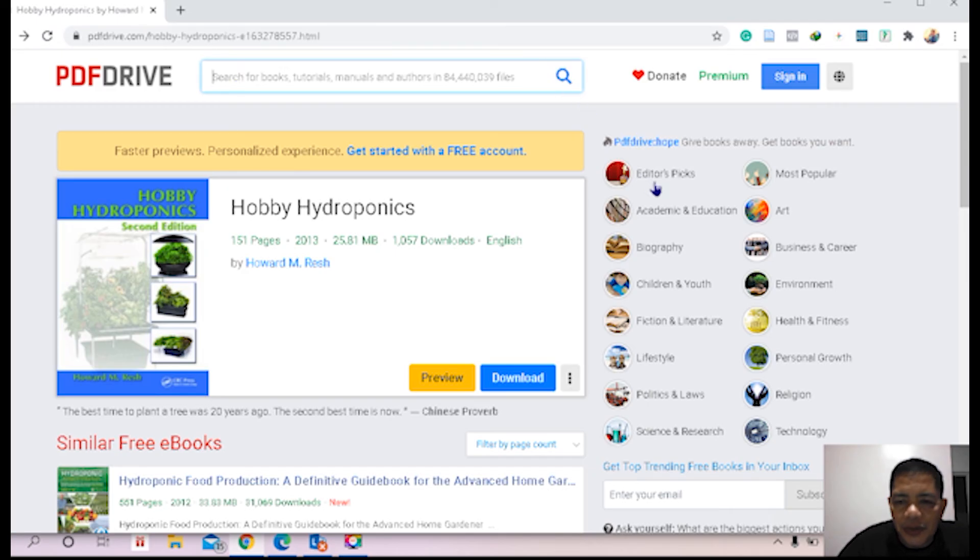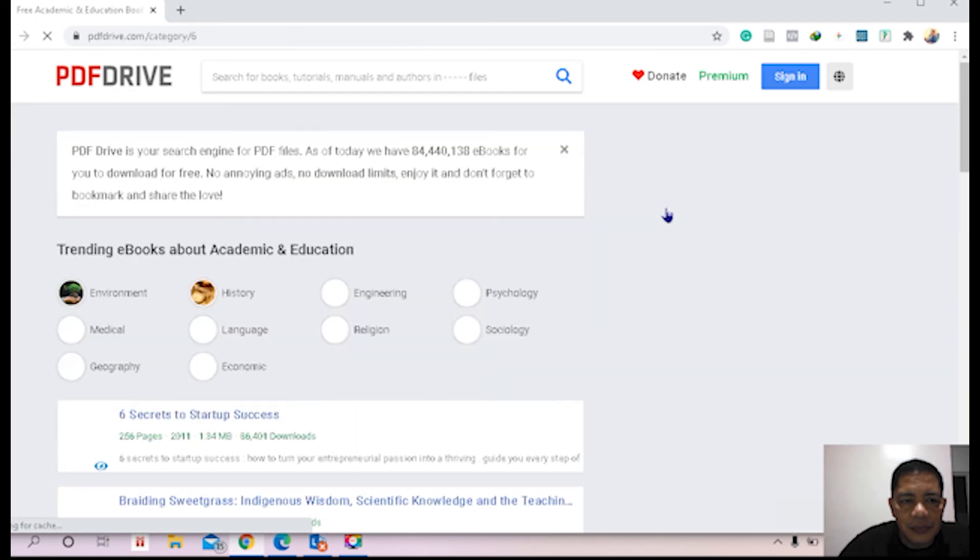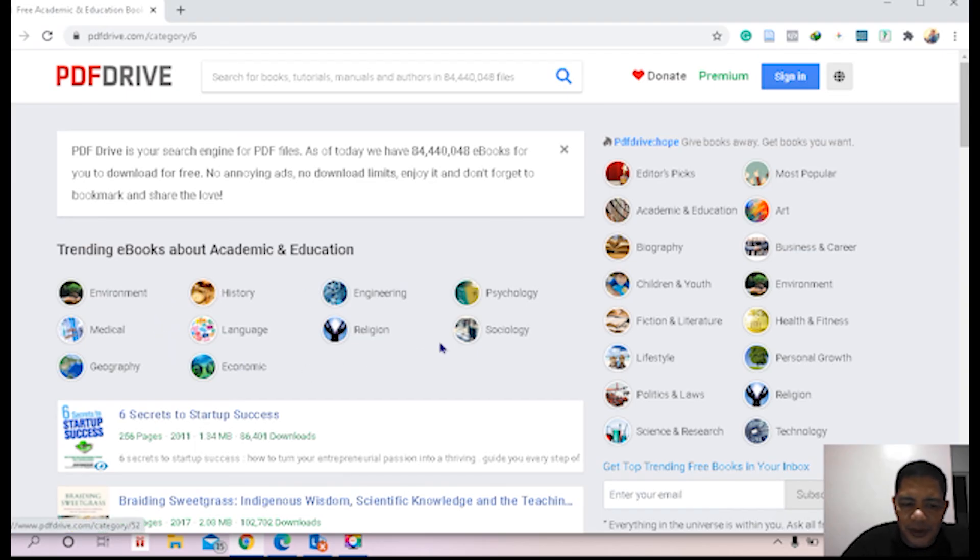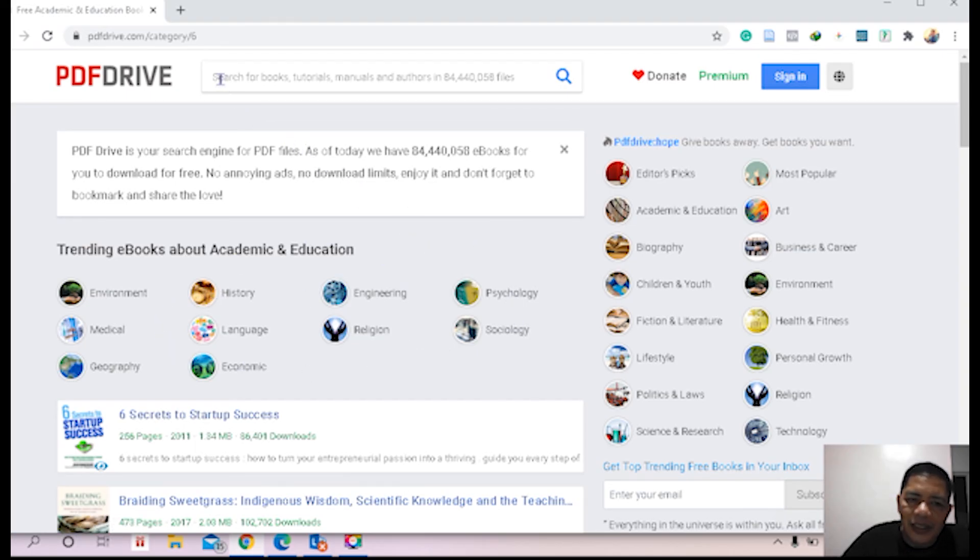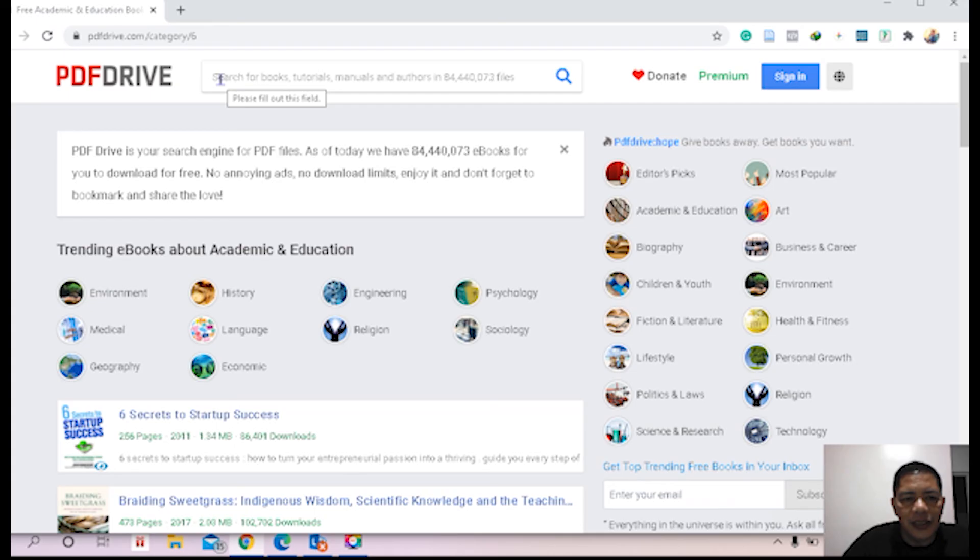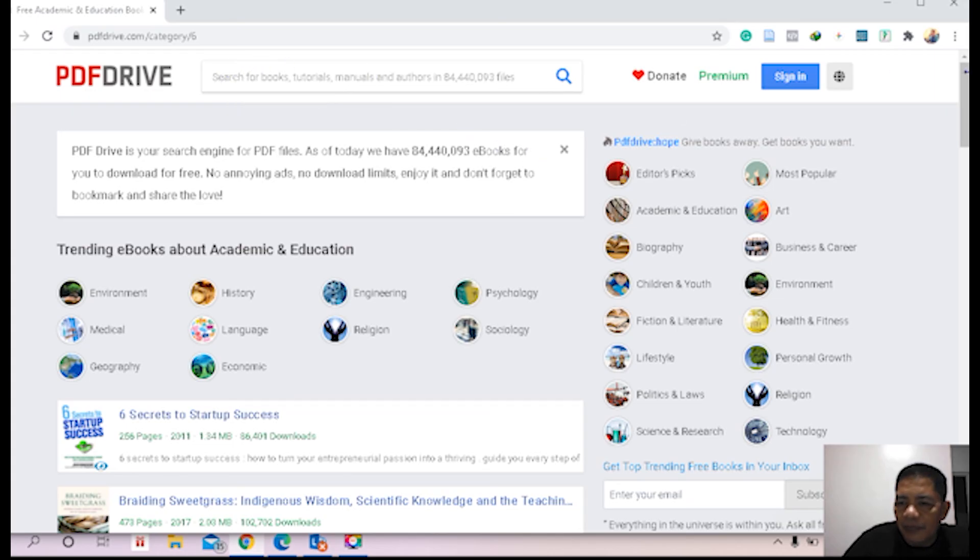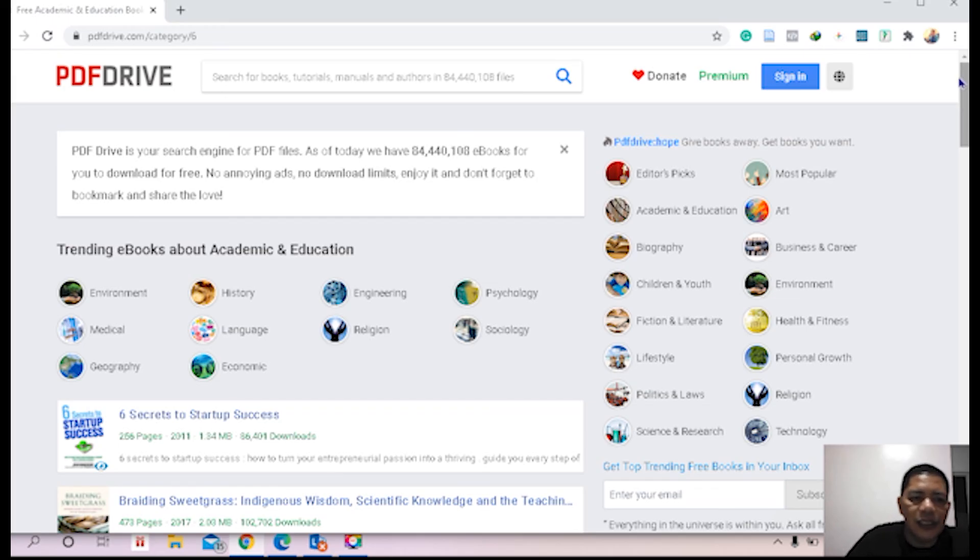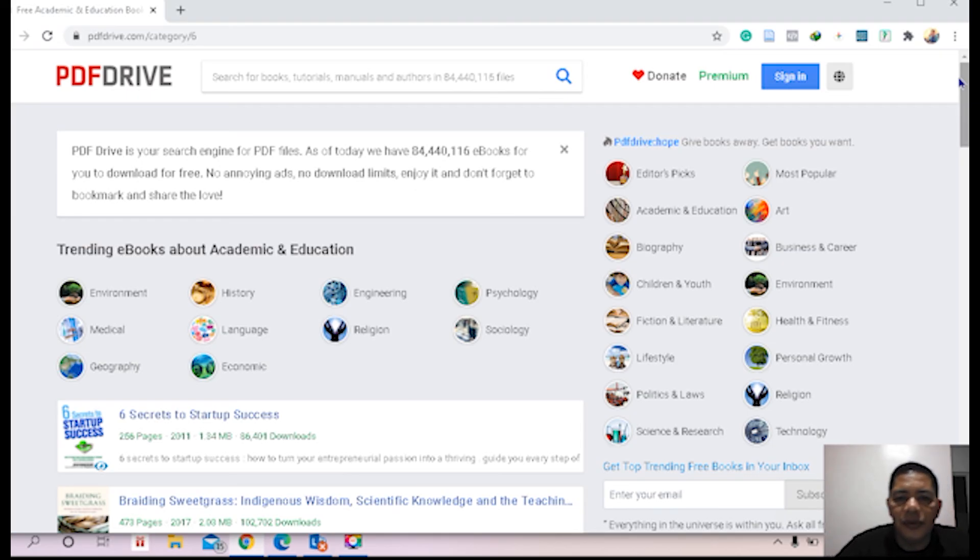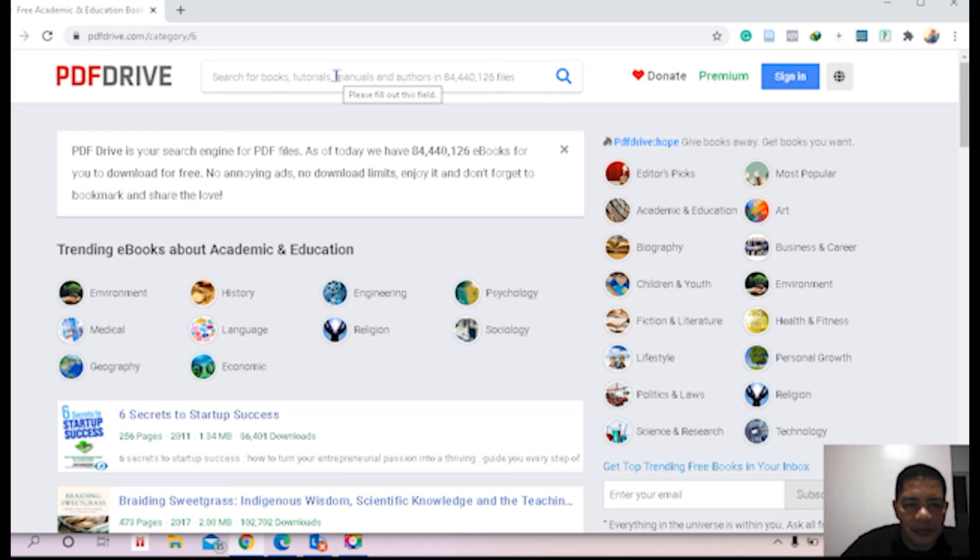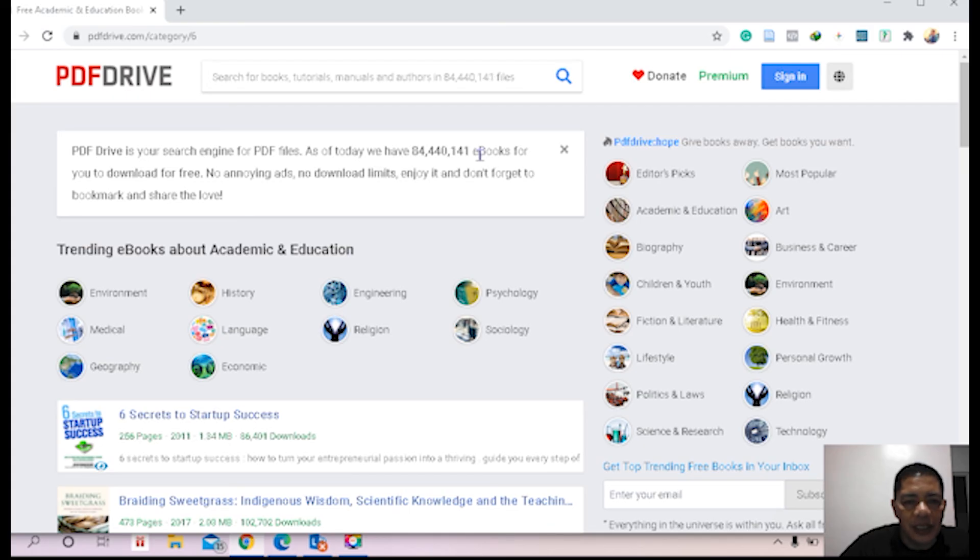Let's try another one under Education, Academic and Education. Okay, there are plenty, I suppose. No need to download. What's important is you will type the material which you are looking for, or if you don't know the material, the categories where the material belongs to. Okay, so this is how simple the literature search or book search at PDF Drive is. Just imagine, more than 84 million ebooks are deposited in PDF Drive.